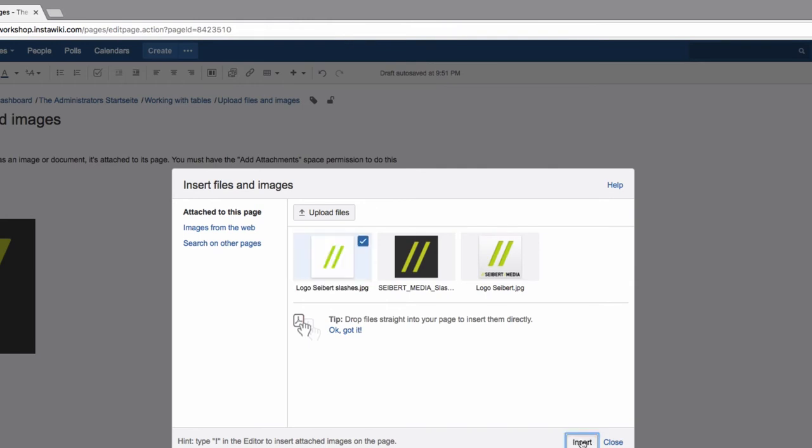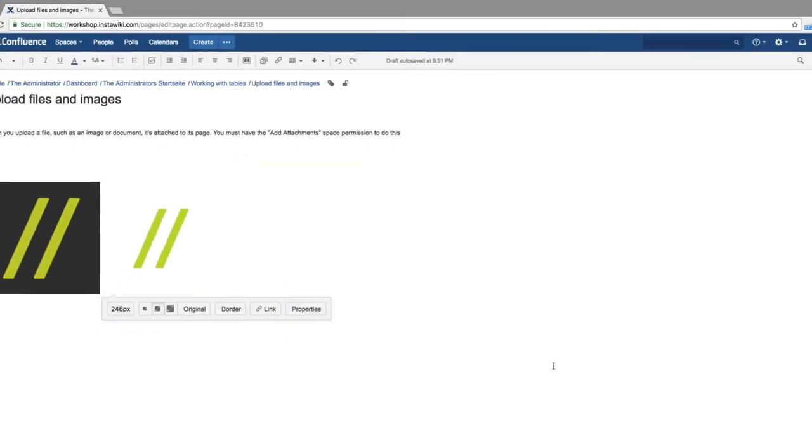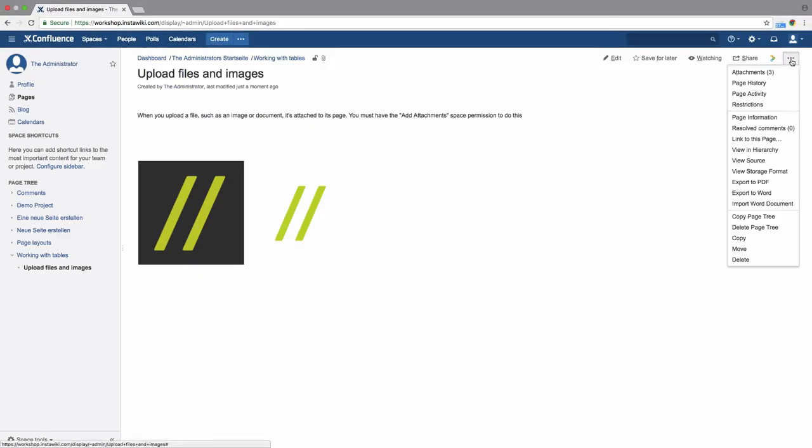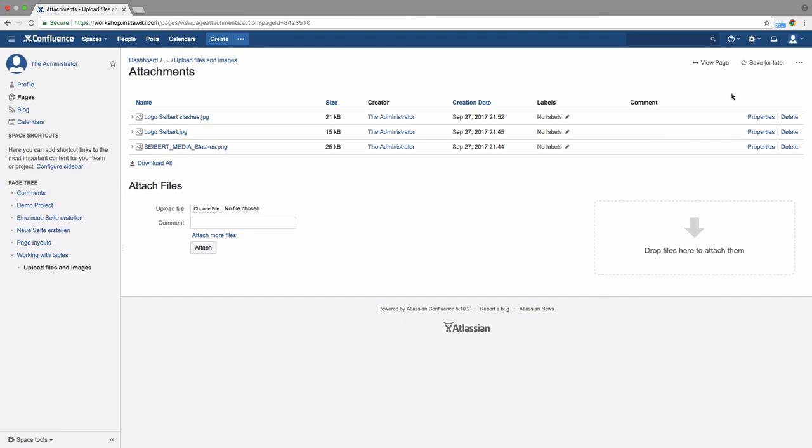From View mode, you can also click on the three gray dots in the page menu. You can upload, edit, or delete attached files from this Attachments dialog.